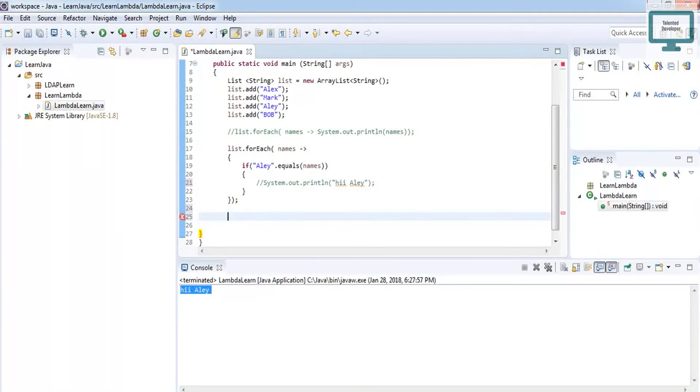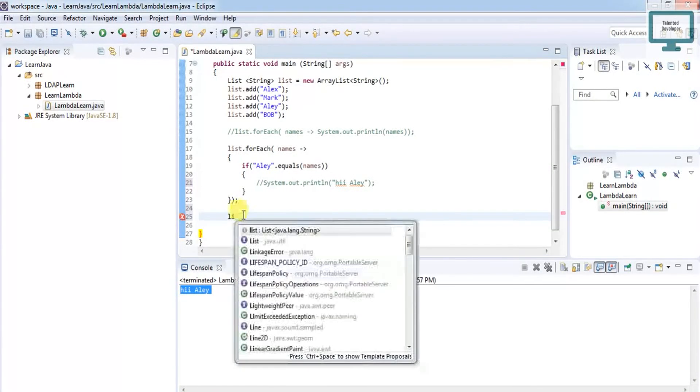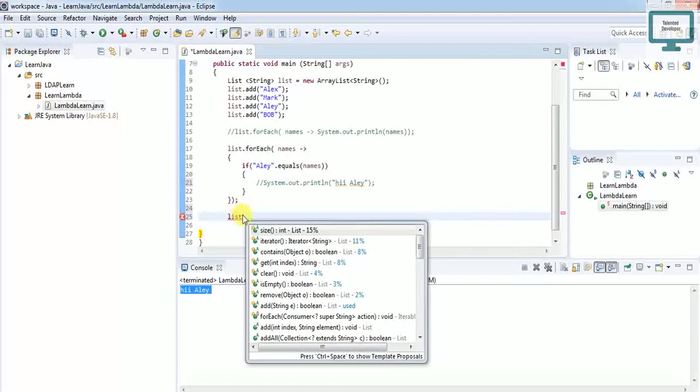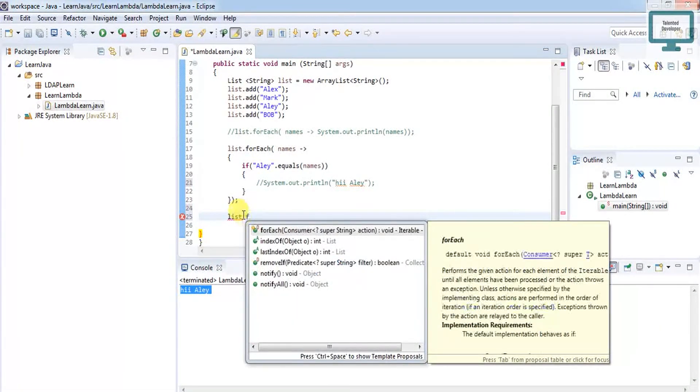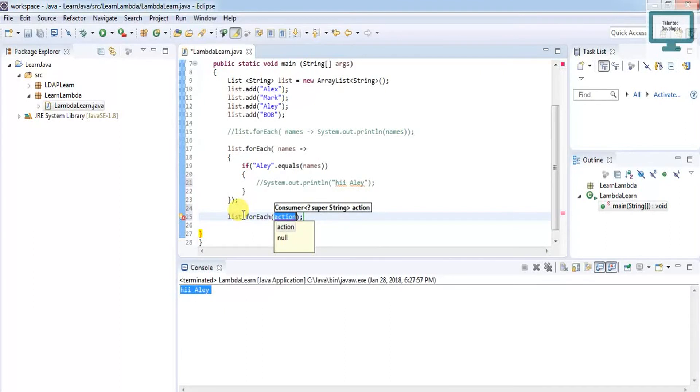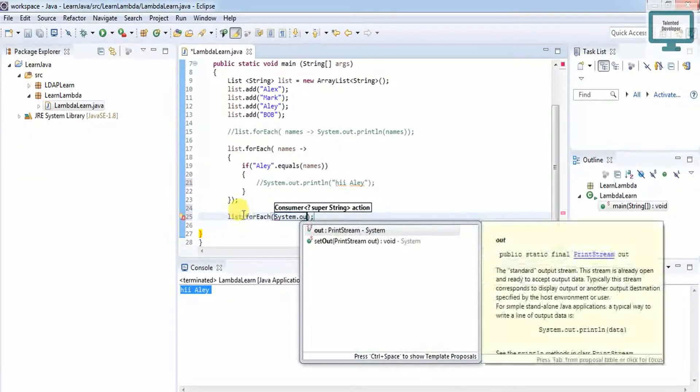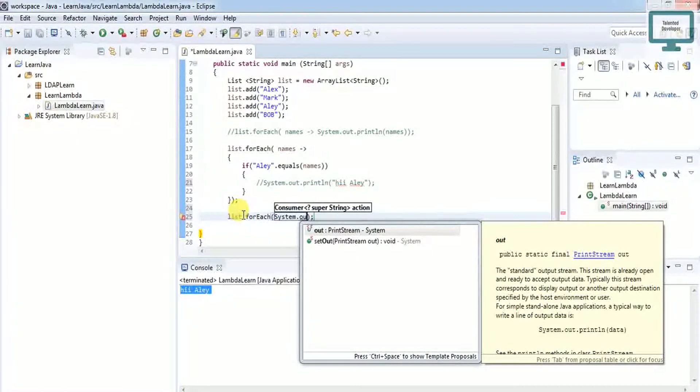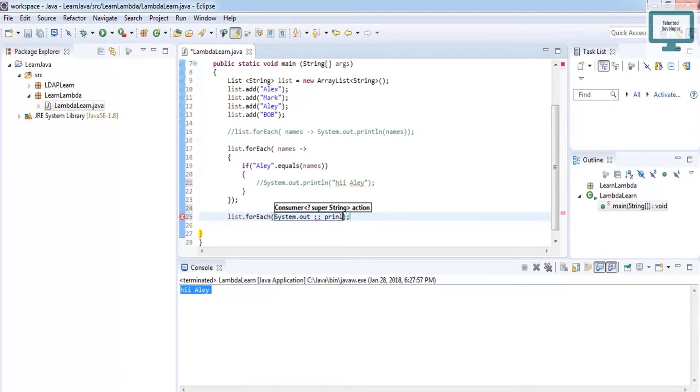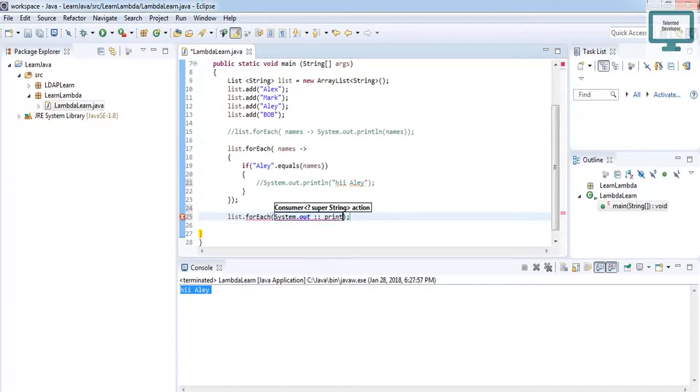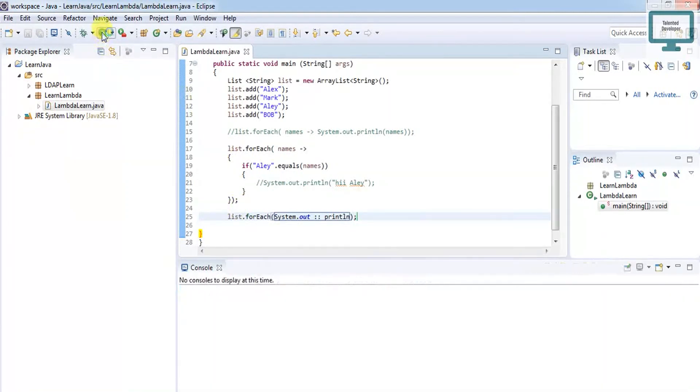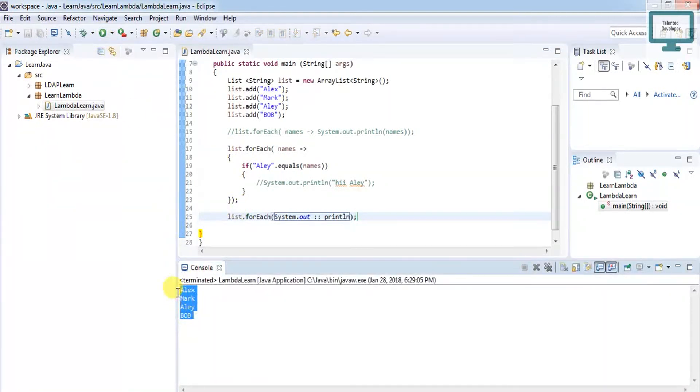It's very simple. Use list.forEach, then just use System.out, then use method reference of println. If you do this one and run here, you can see all the names.